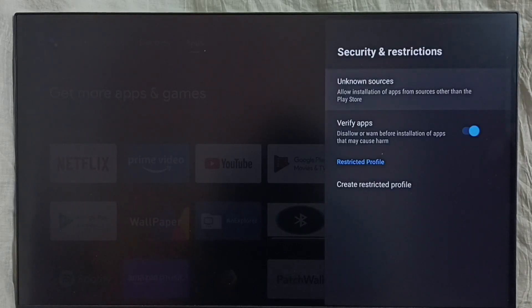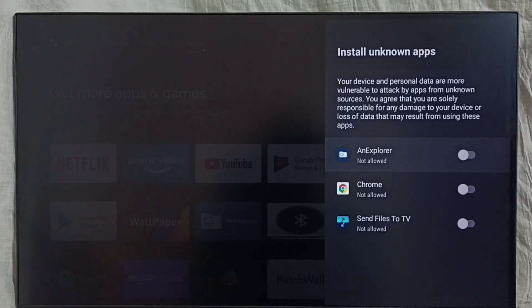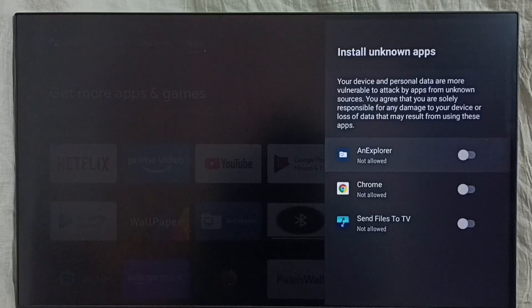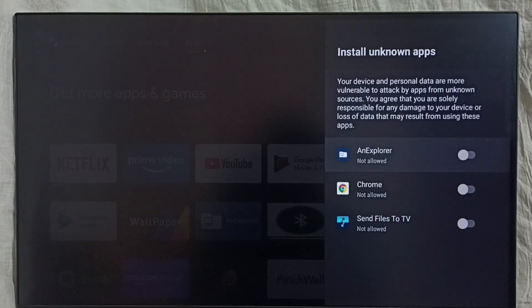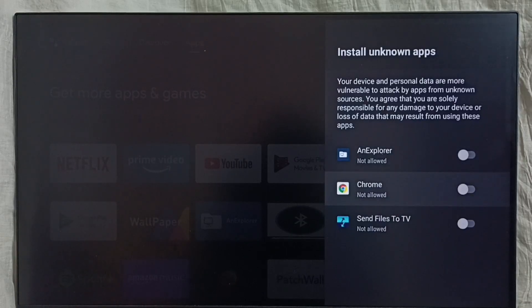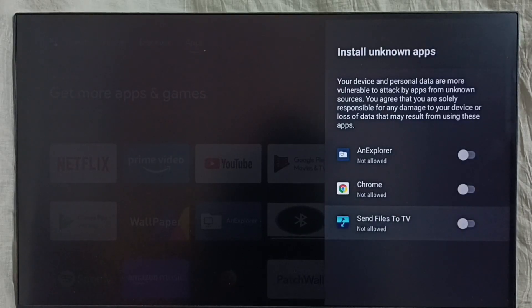Select unknown sources. You can see a list of apps here. If you are not seeing any apps here, then you have to install the app from the app store. Right now you can see the file manager app, Google Chrome browser, and send files to TV app.